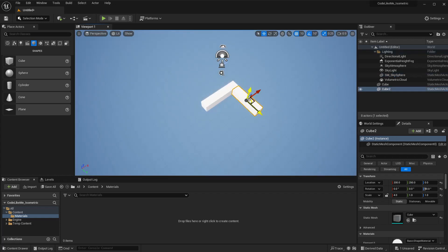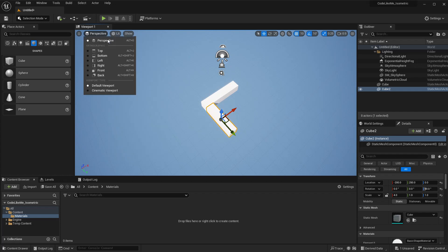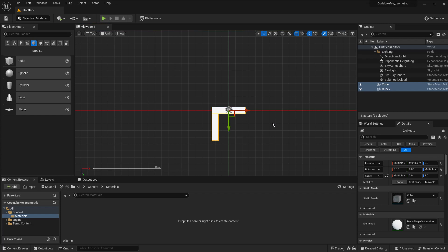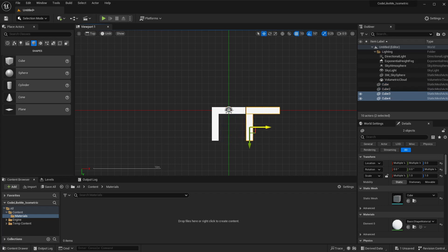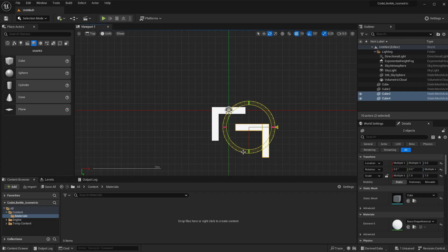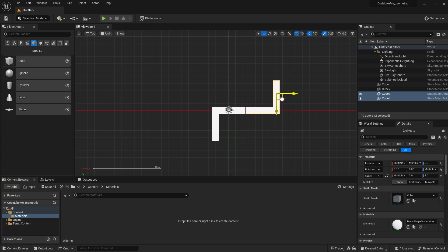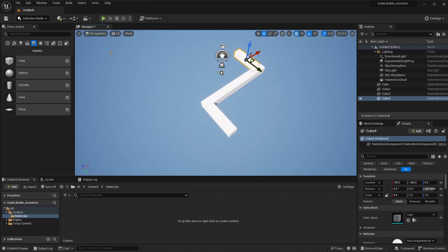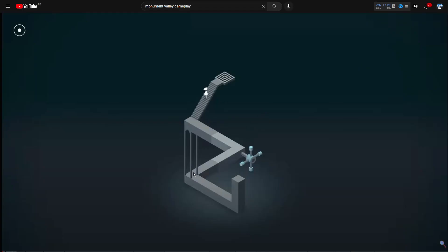So we have this section now. We need this section, this part, and this part. Let me select this, press Alt and move. Then press E and rotate like this. Now we have this part and this part.